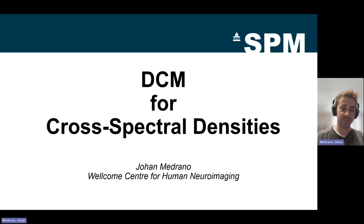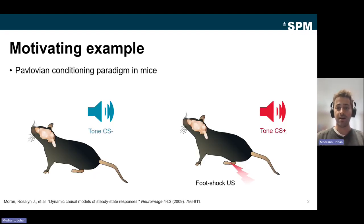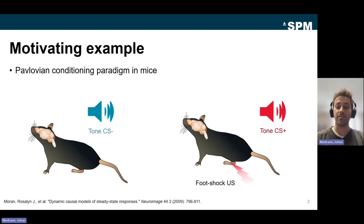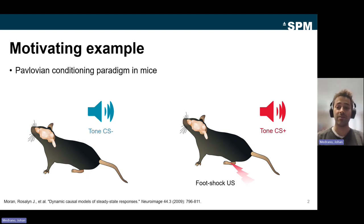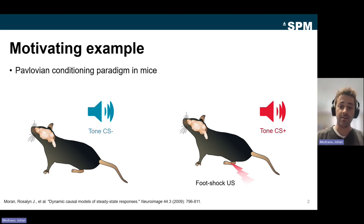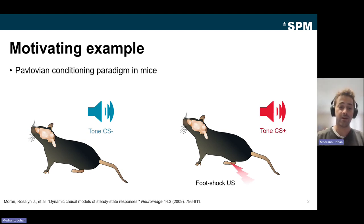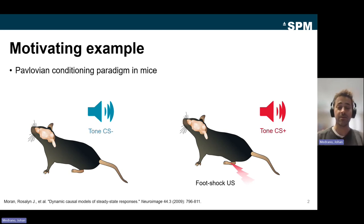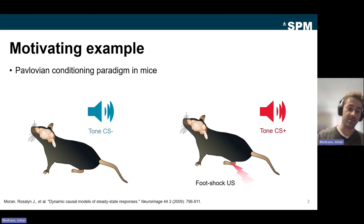We will start with a motivating example. In this example, local field potential data were acquired from mice during retrieval of fear memory learned in a Pavlovian conditioning paradigm using acoustic tones — CS plus and CS minus — and a food shock. In the case of the tone CS minus, there wasn't a shock; in the case of the CS plus, there was a food shock delivered.